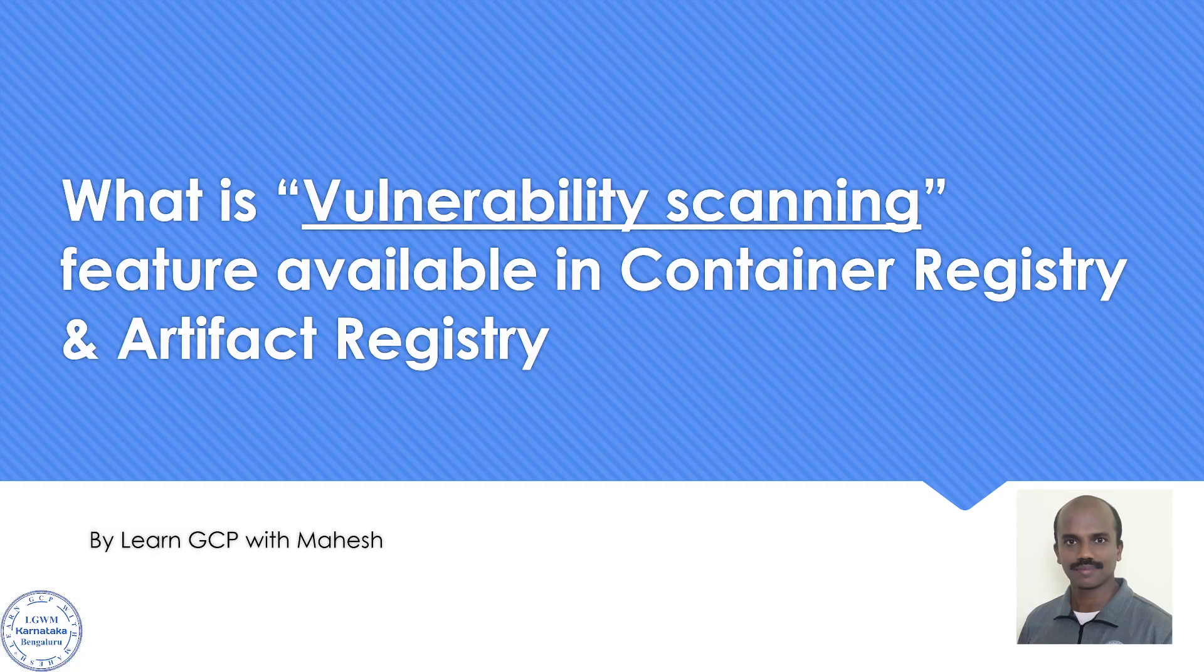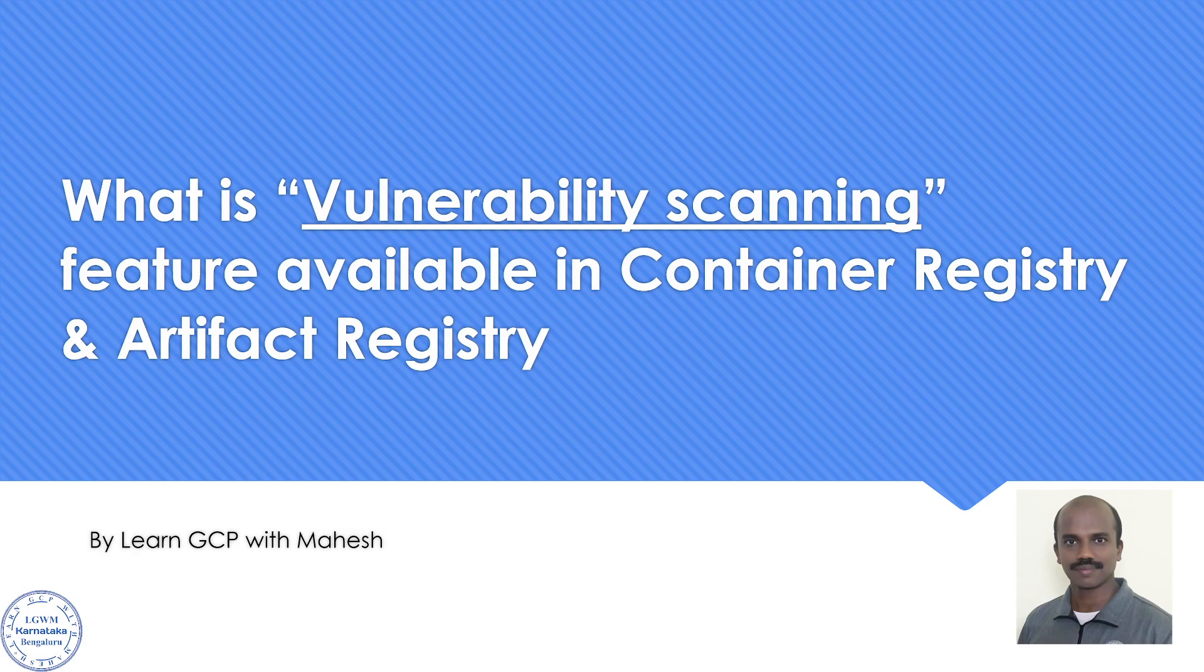Hello everyone, welcome to my YouTube channel LearnGCP with Mahesh. In today's video we'll see what is vulnerability scanning feature which is available in container registry and in the artifact registry.